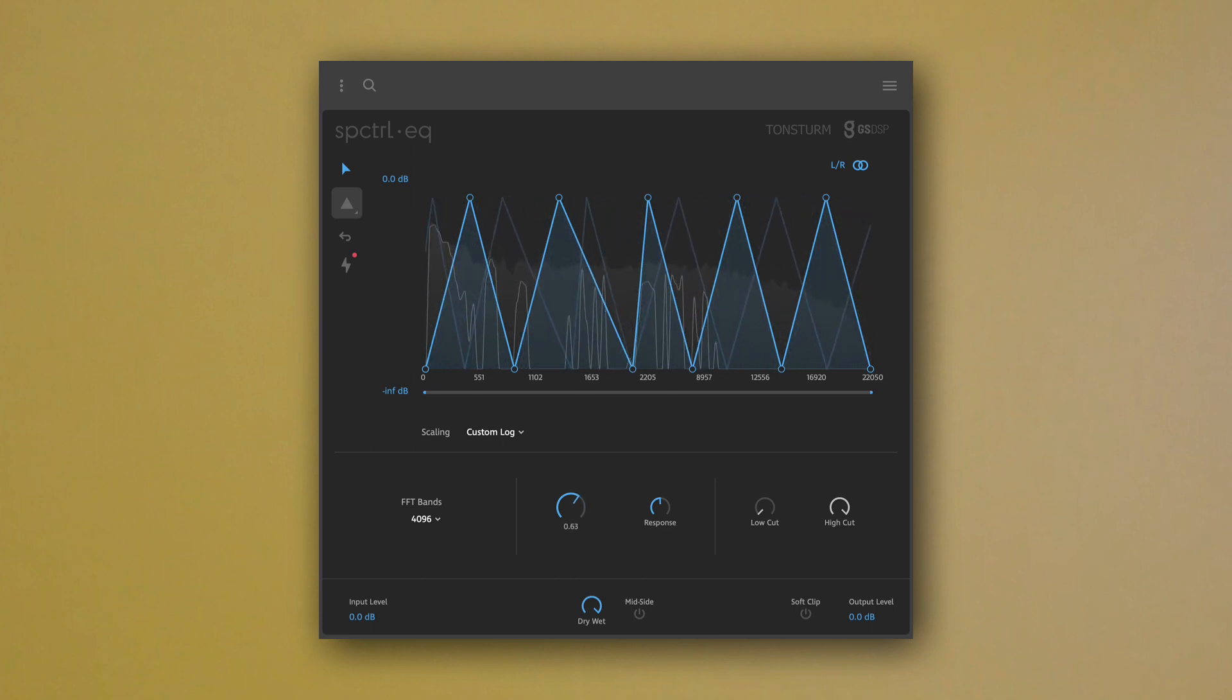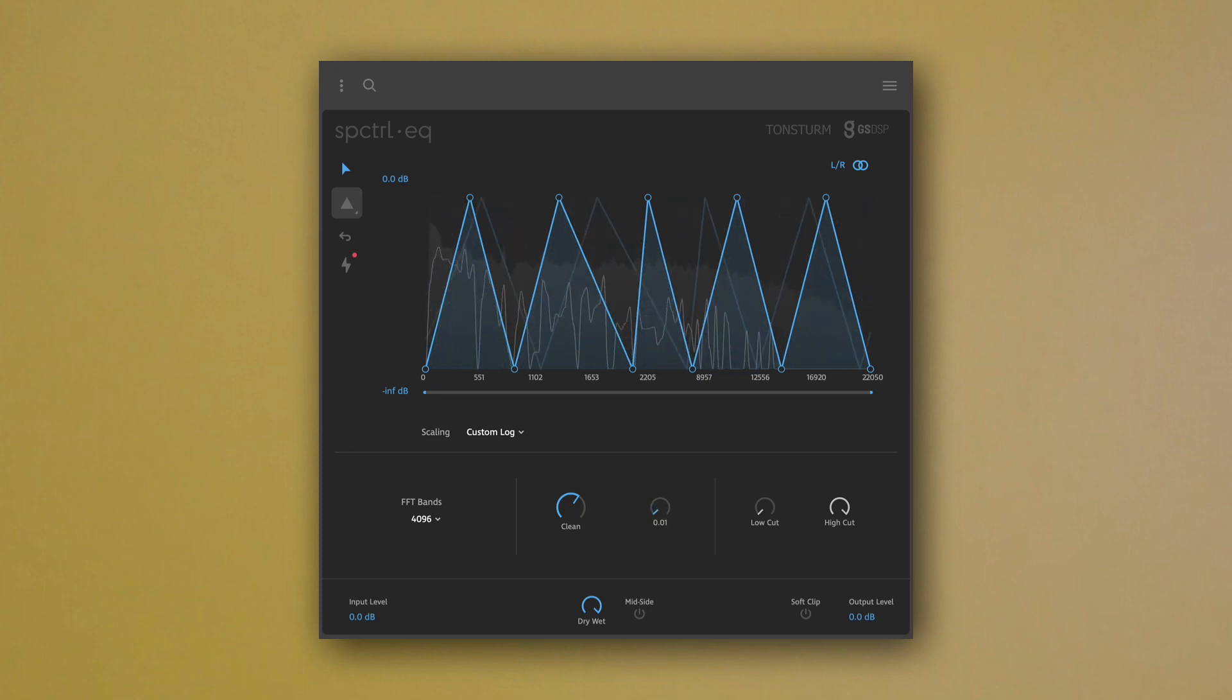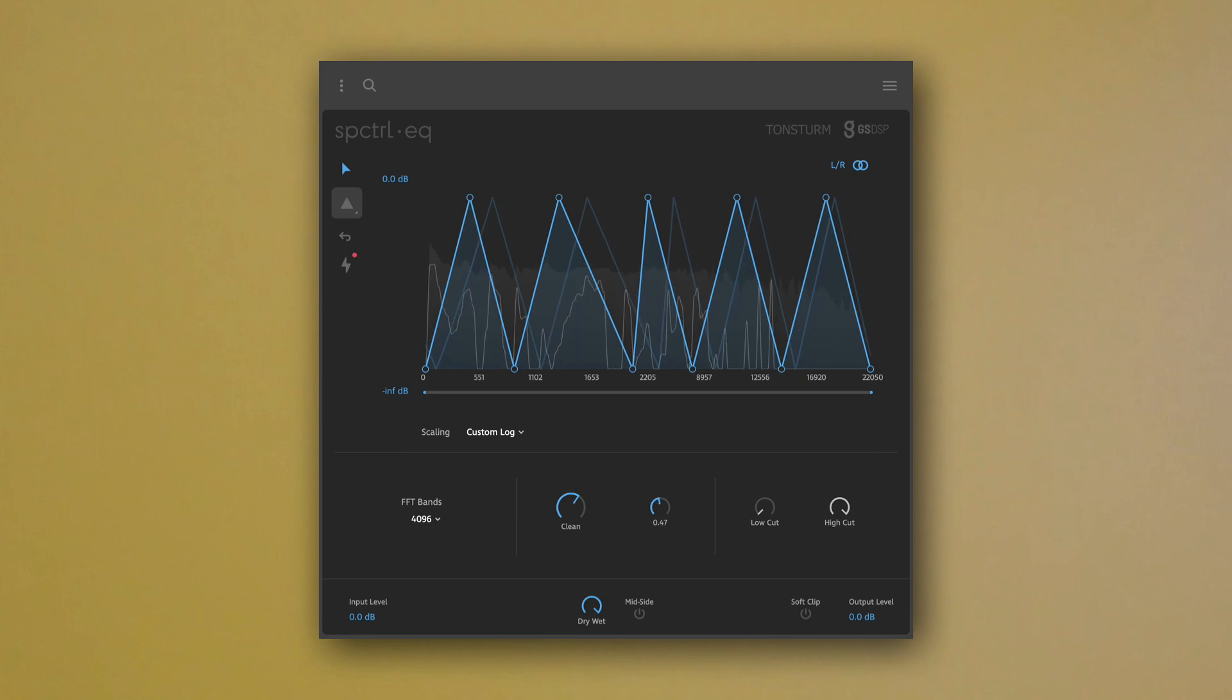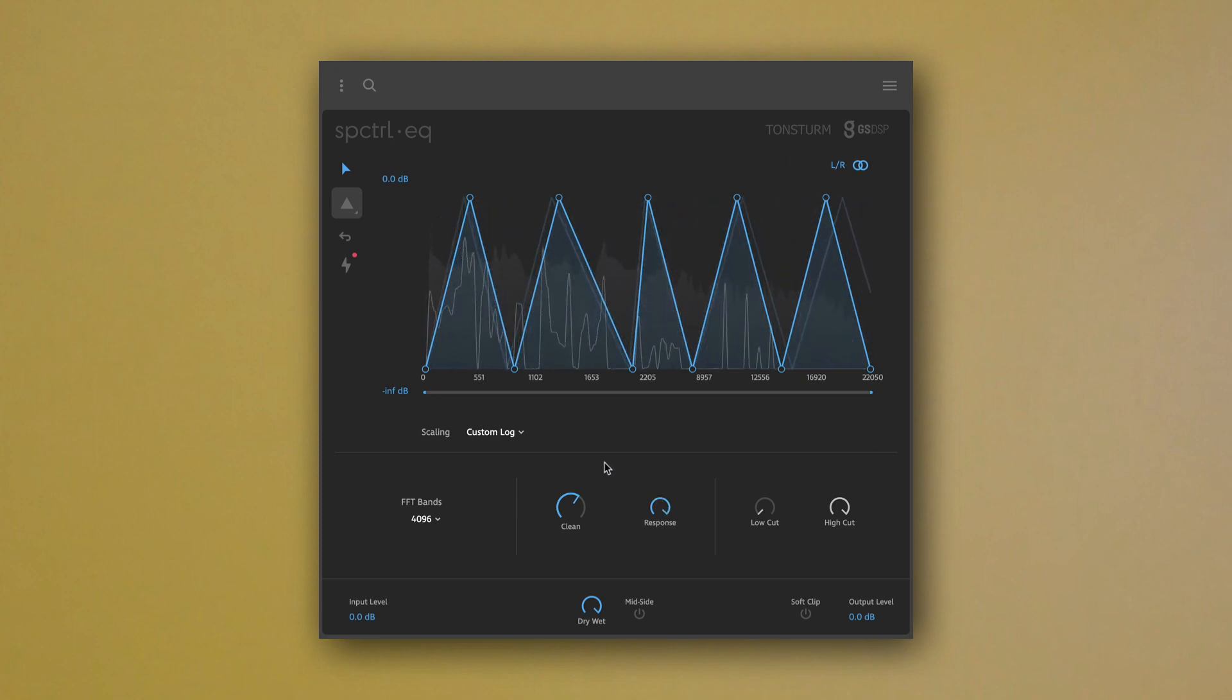The response function changes the response time of the cleaning process. Try a slower response if your output sounds bubbly, or use a faster response if it sounds too smoothed out.